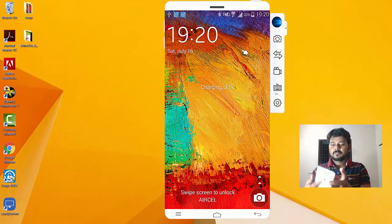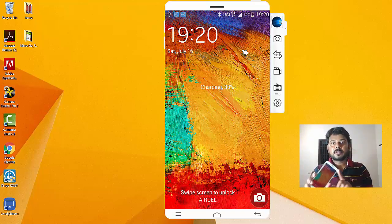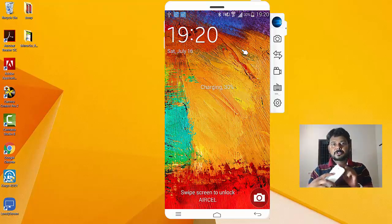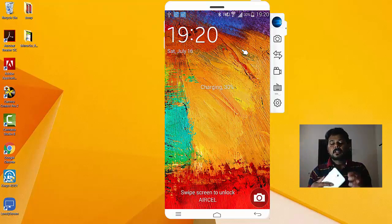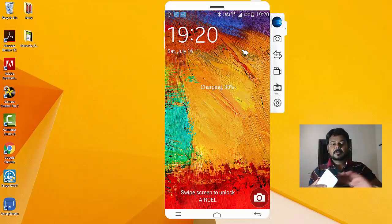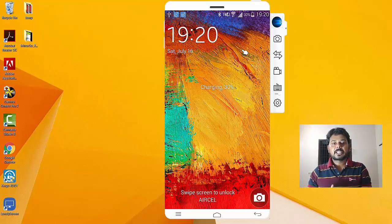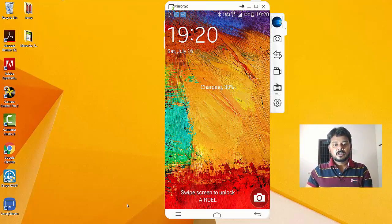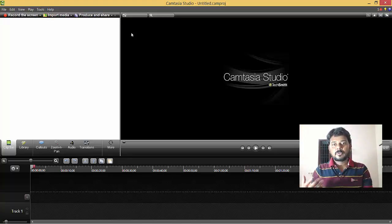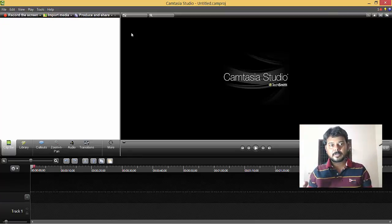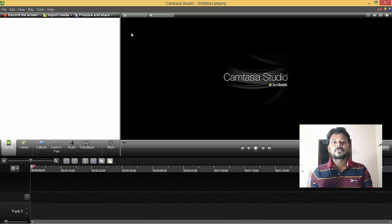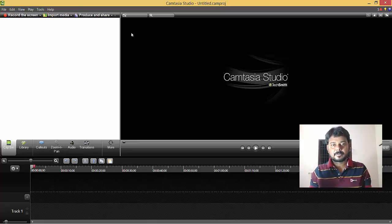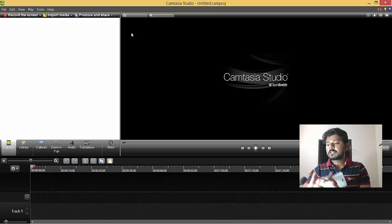This is my Android mobile. I'm going to take some pictures using this camera and transfer them via Wi-Fi to my Camtasia. This is my Camtasia Studio. If you want to record on your mobile and send it directly to Camtasia for editing, here's what to do.